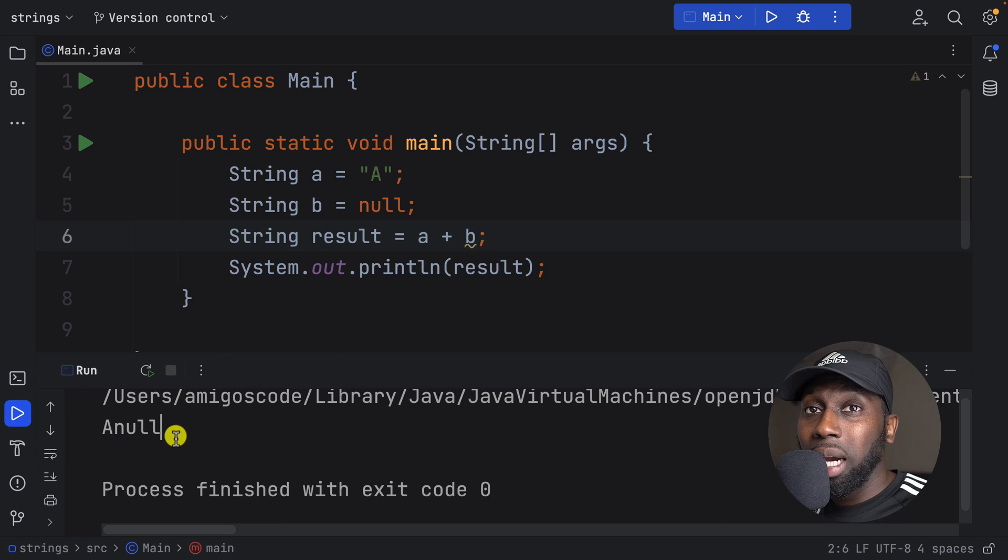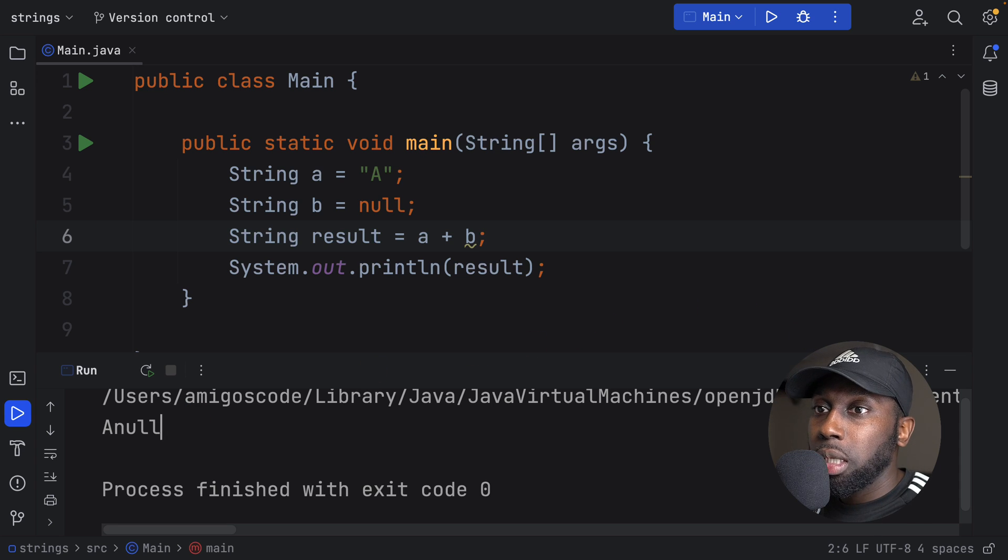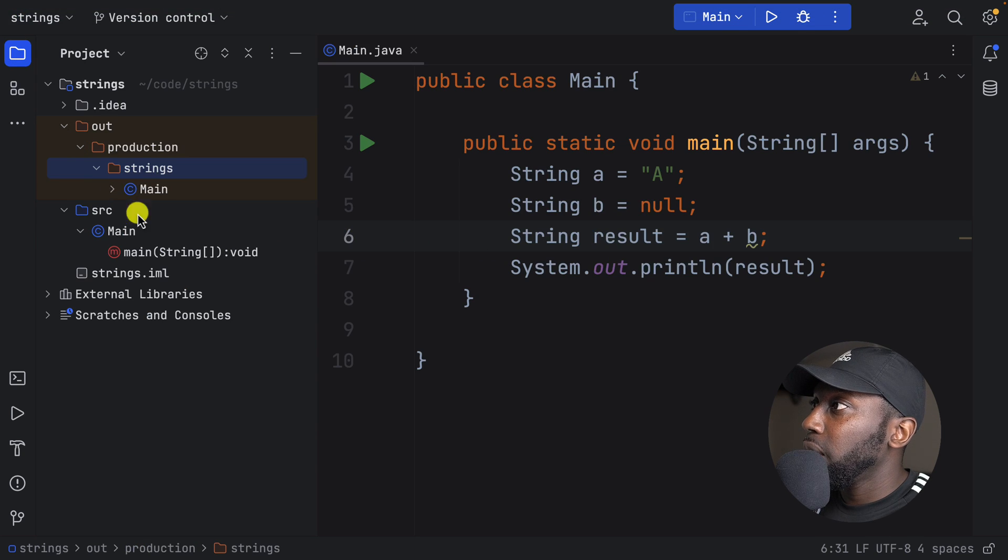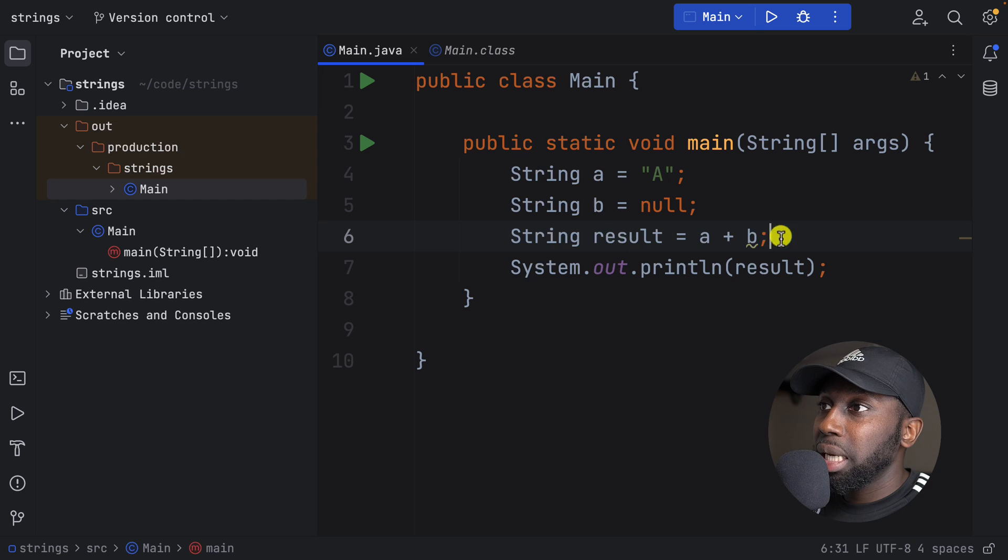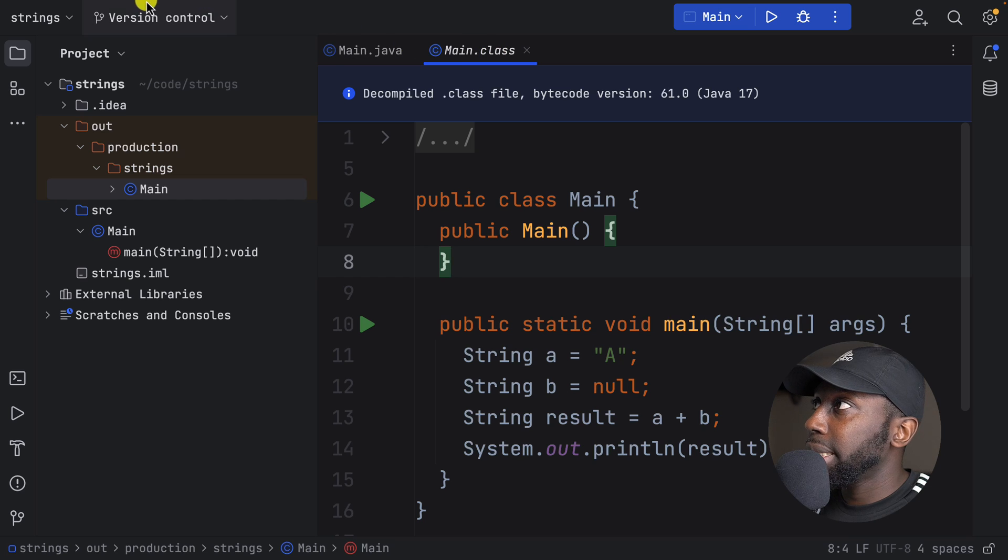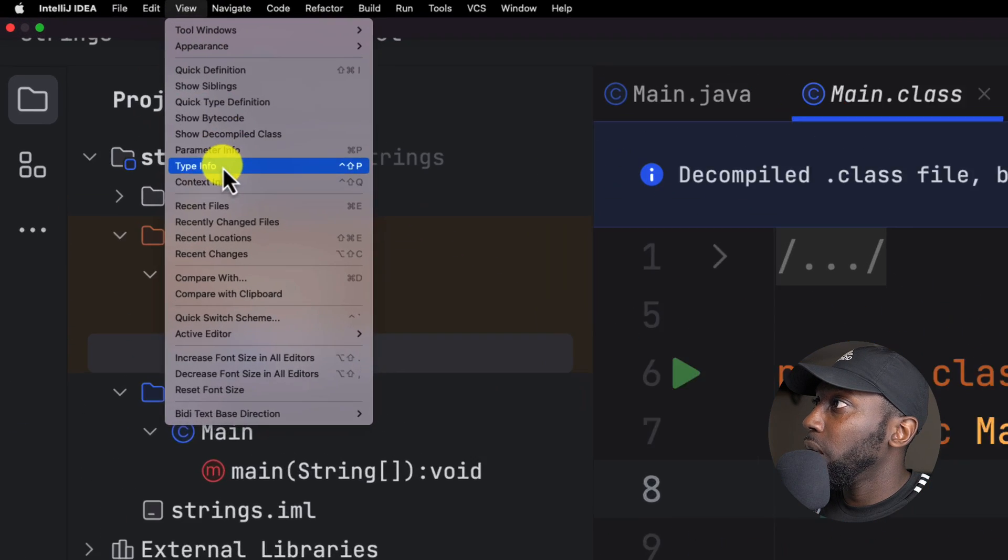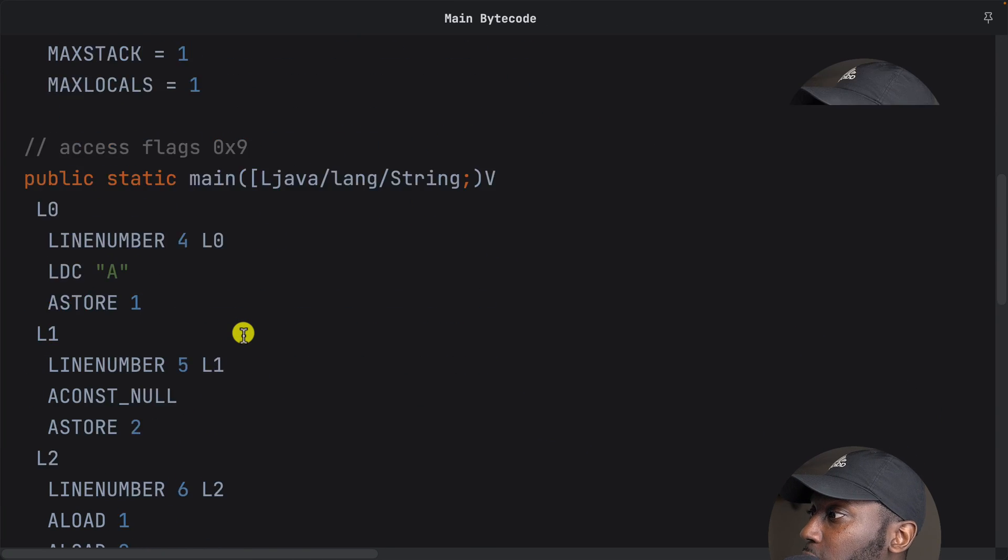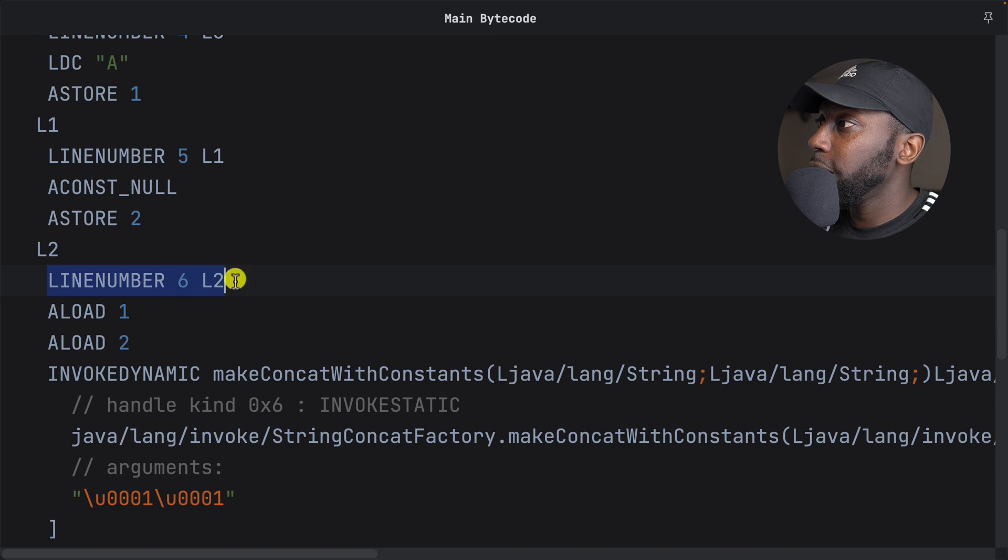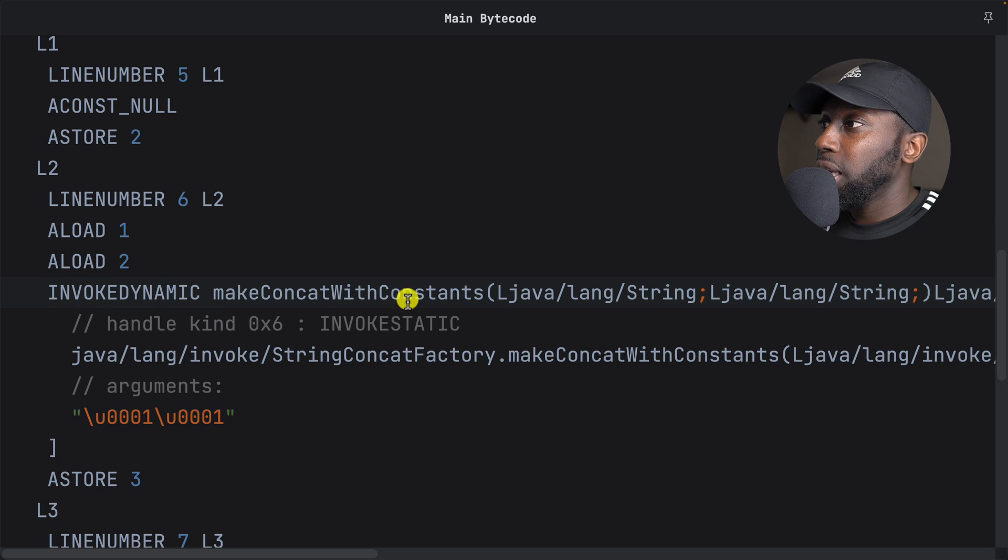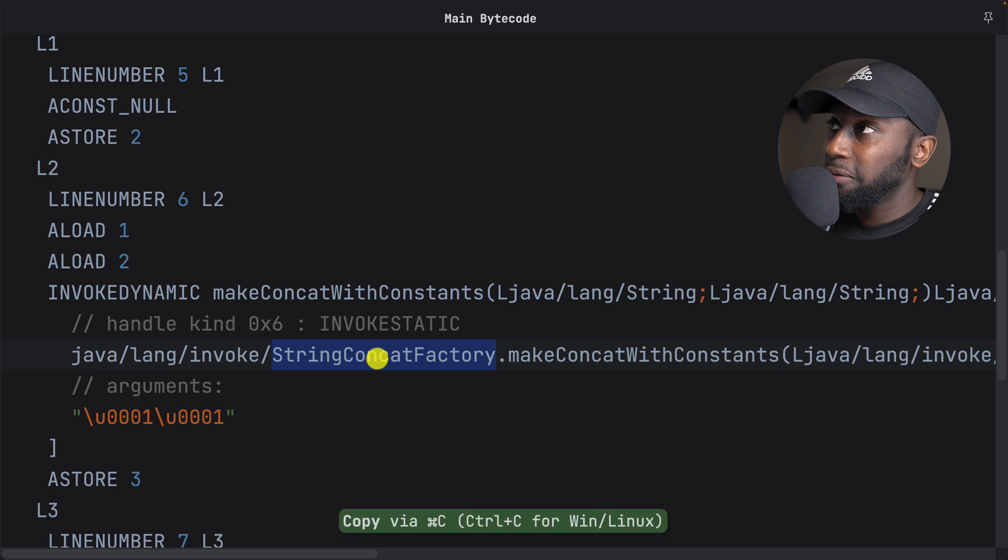Now, the reason why this is happening is because the compiler makes some optimizations. Let me show you. So if I basically in here open a project and you see that we have the out production strings and main. So this is the actual class, which is a decompiled one. And in here, you see that line number six, so this is what we are looking for. So in here, if I go to, so I've just selected the main class and let's go into I think it's view and then view bytecode. So this is what's fed into the JVM. And if we look into, so in here, line number six, so this guy right here.